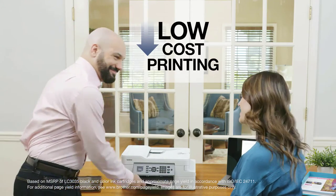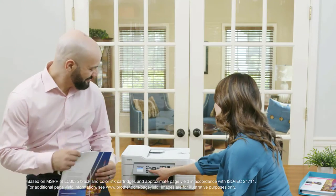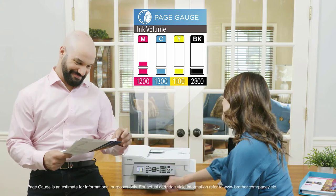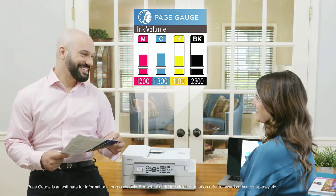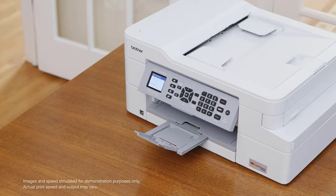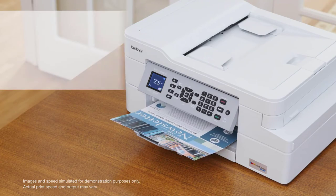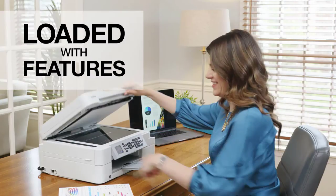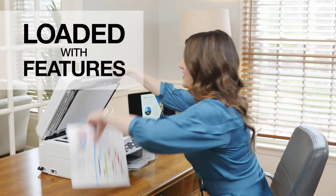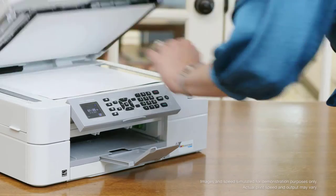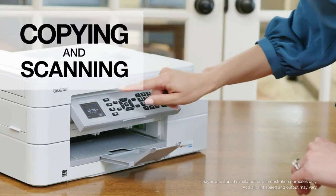INKvestment Tank high page yields help keep printing costs low, while the innovative page gauge takes the guesswork out of when to replace ink. INKvestment Tank printers come loaded with features typically only found in more expensive printers.